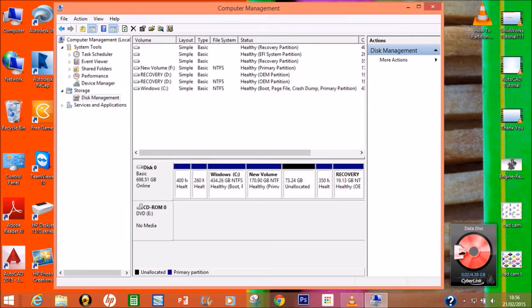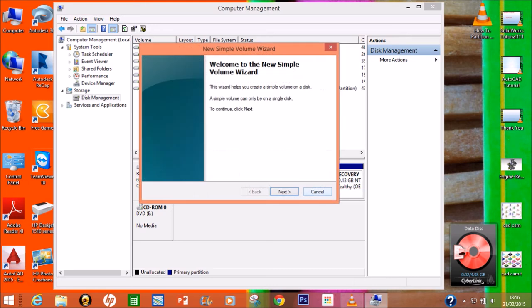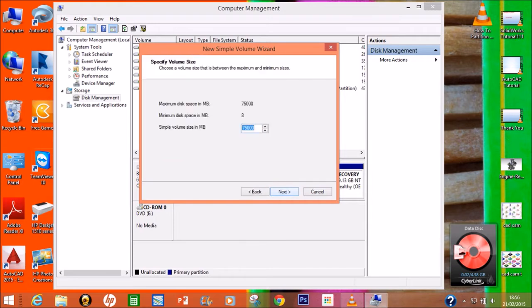See, it already came here allocated, but it is not allocated. Right-click on this and select New Simple Volume. A window will appear. Click Next. This is the total volume of your new drive. Click Next.